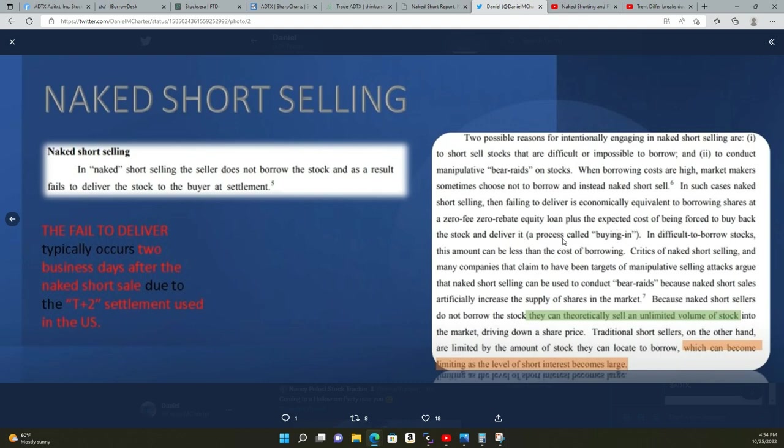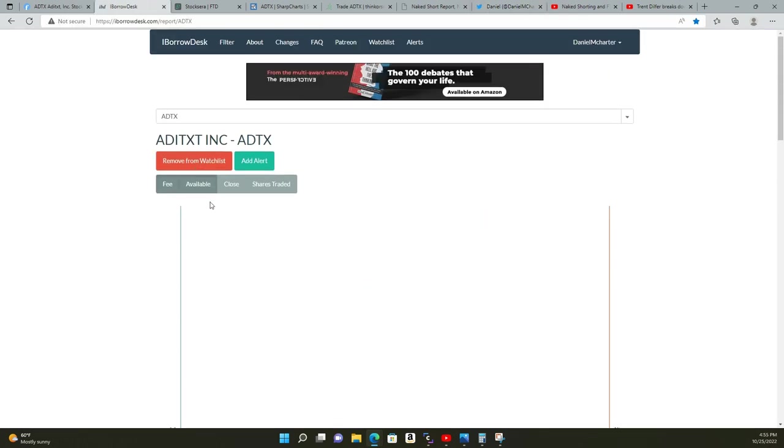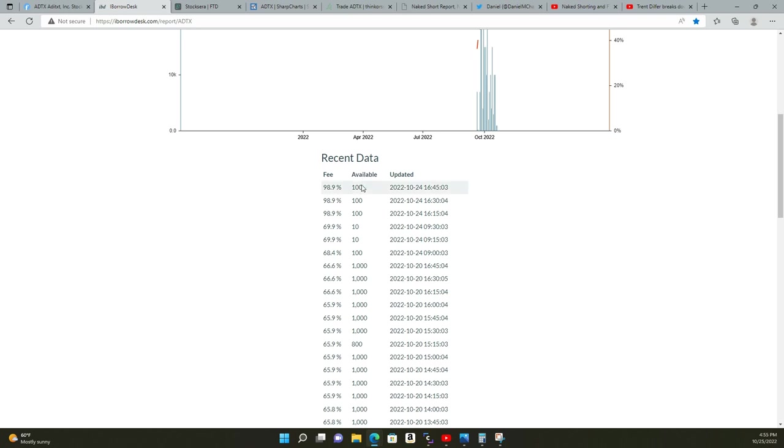In difficult to borrow stocks this amount can be less than the cost of borrowing. Critics of naked short selling—myself and many companies that claim to have been targets of manipulative selling attacks—argue that naked short selling can be used to conduct bear raids. Because naked short sales artificially increase the supply of shares in the market, came out of thin air. Because naked short sellers do not borrow the stocks, they can theoretically sell unlimited volume of stock into the market driving down share price. Traditional short sellers on the other hand are limited by the amount of stock they can locate to borrow, which can become limiting as level of short interest becomes large.